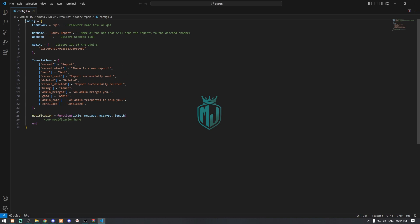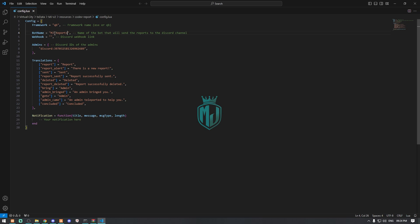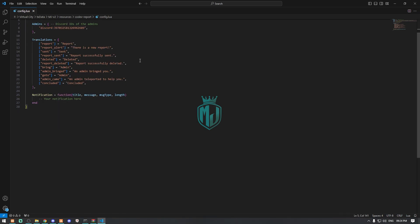First is the bot name — you can use whatever name you want right here. So let me just rename it to 'MJ Reports'. Right here we have to create a webhook, so let me just create a webhook on Discord and then we will proceed ahead.